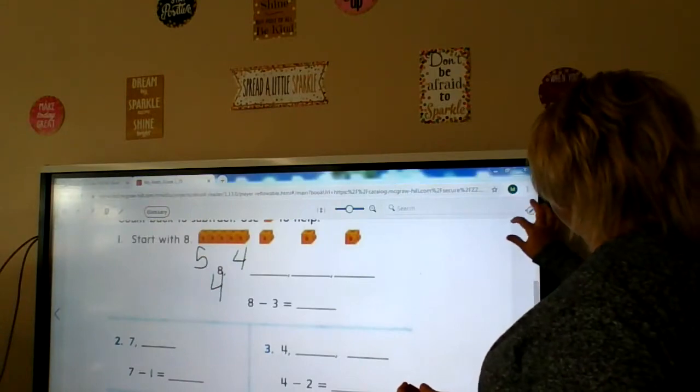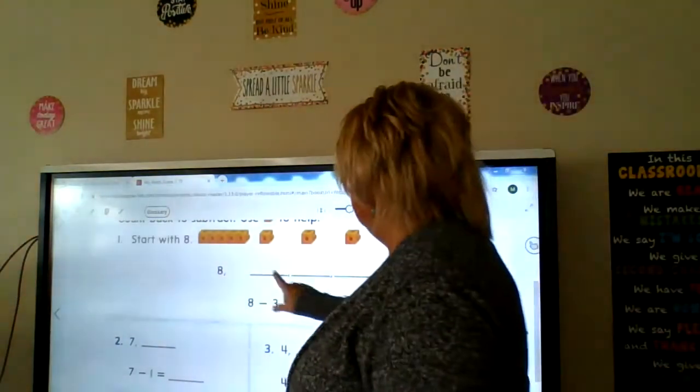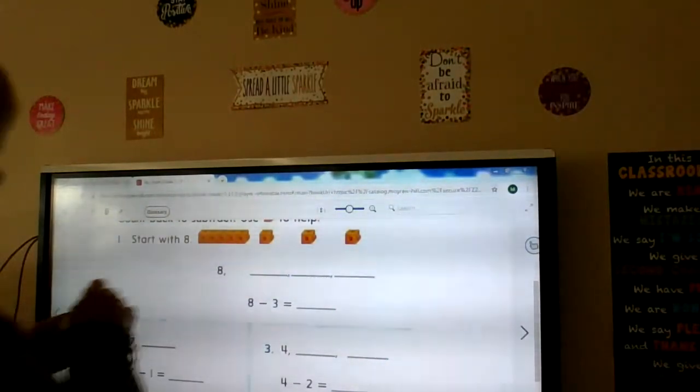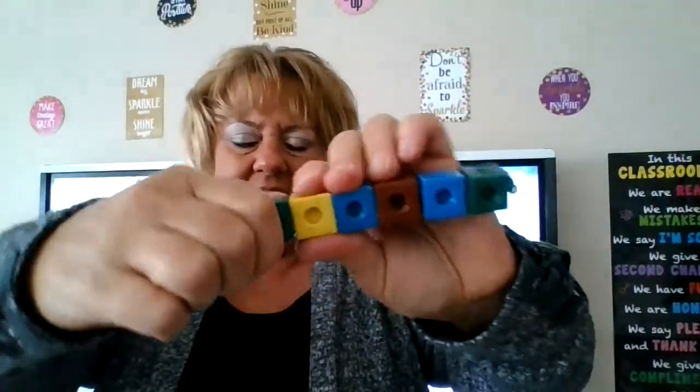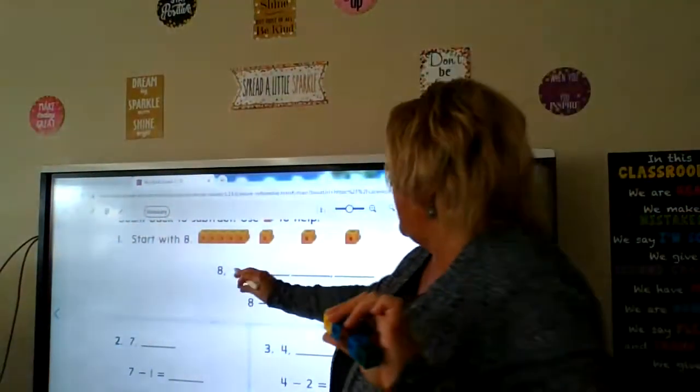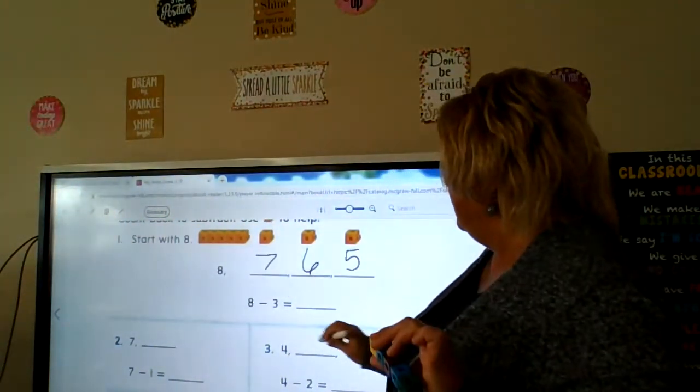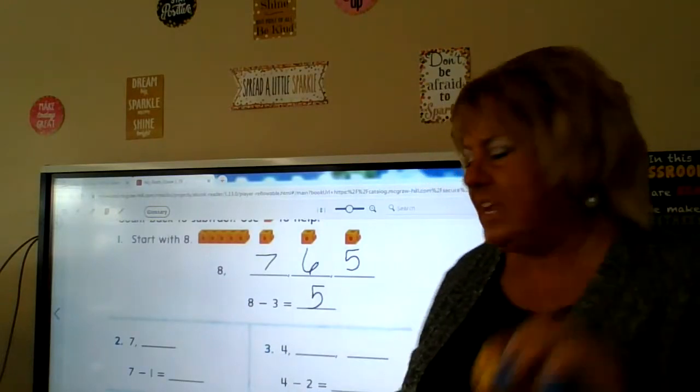Let's try this one: 8 take away 3. I have six — I need to add two more. Now I have eight. Counting back as we go: eight, seven, six, five. Eight minus three is five. How do I check it? Is 5 plus 3 equal to 8? Five, six, seven, eight — it is!